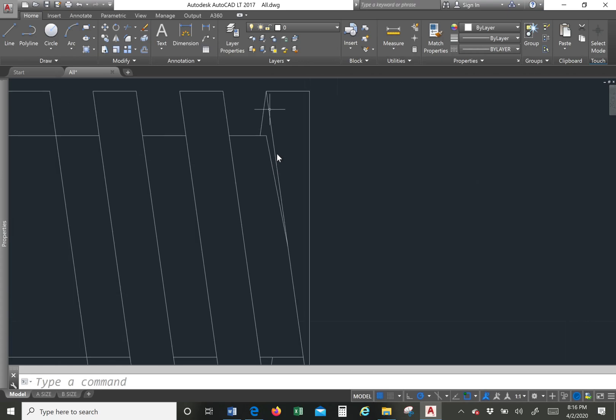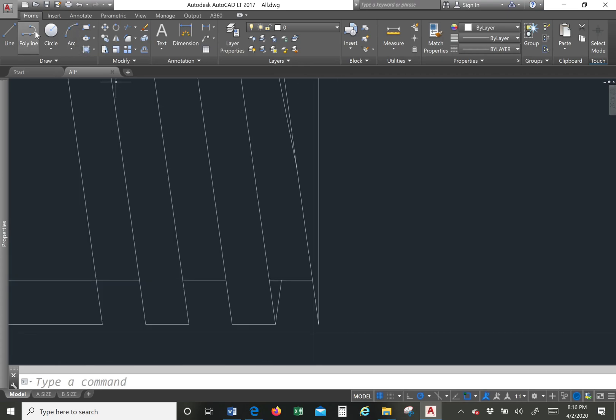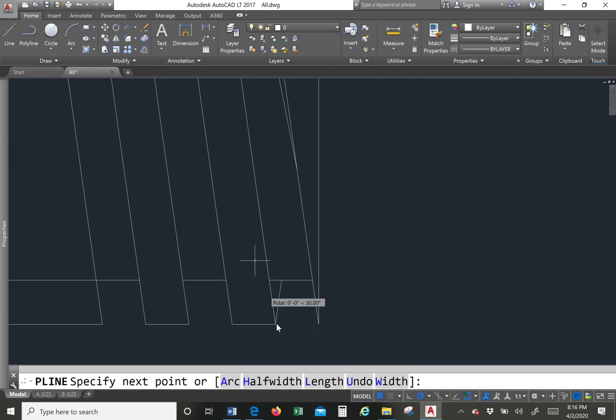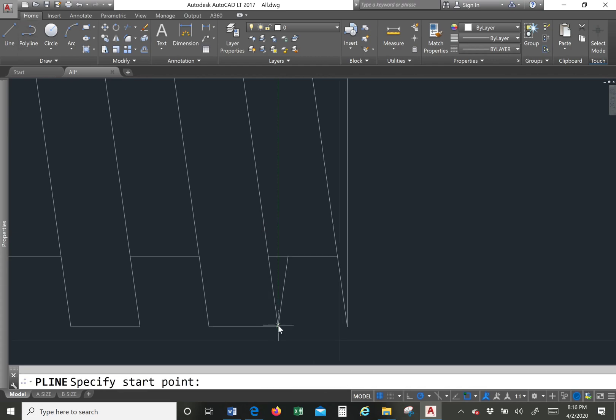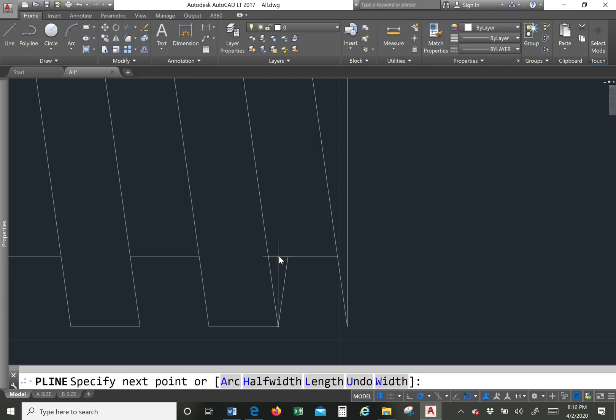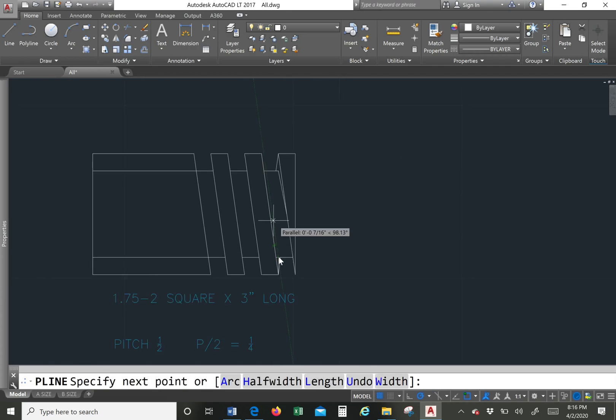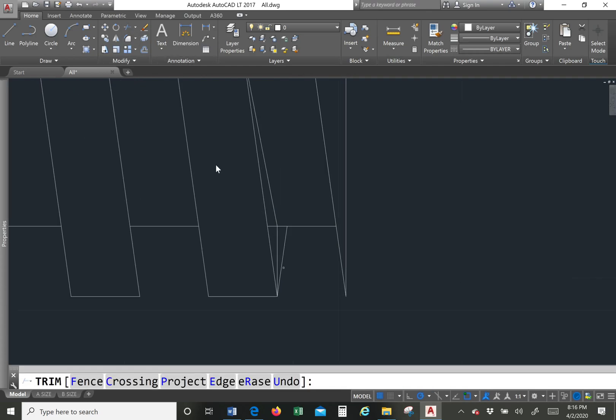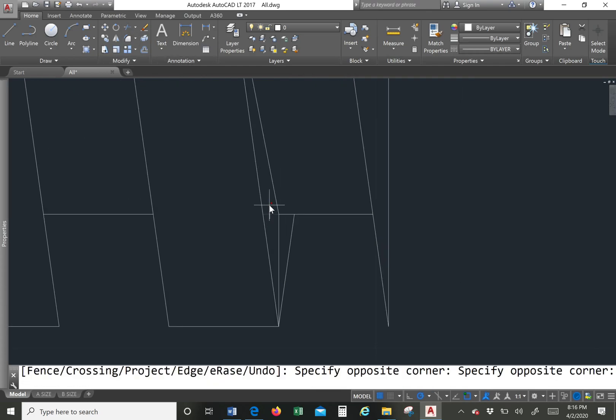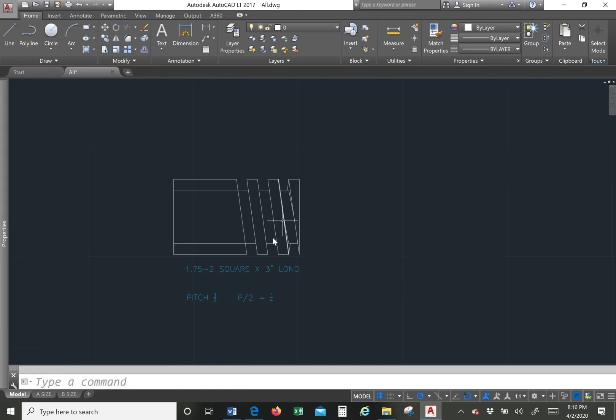This gives it more of a three dimensional look to your thread and the same process you need to do below on the bottom. So we'll do that. We go from here to the middle. And then trim and delete.